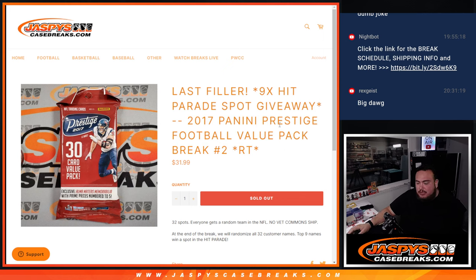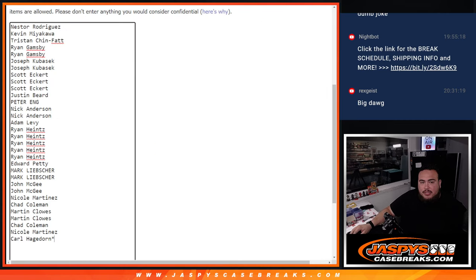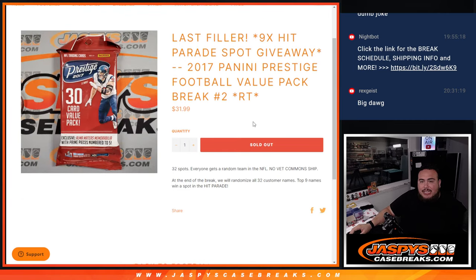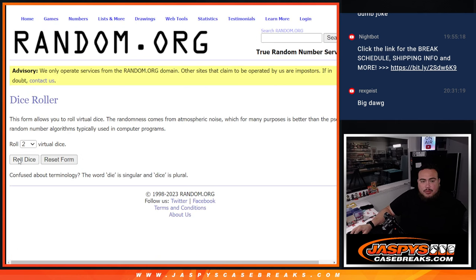Now again guys, everybody gets a random team in the NFL. No vet commons ship out of this pack, but we'll do the pack filler first. Then at the end we'll randomize the customer names, and the top 9 get into the Hip Parade break, which is coming up next. So let's do the break first.